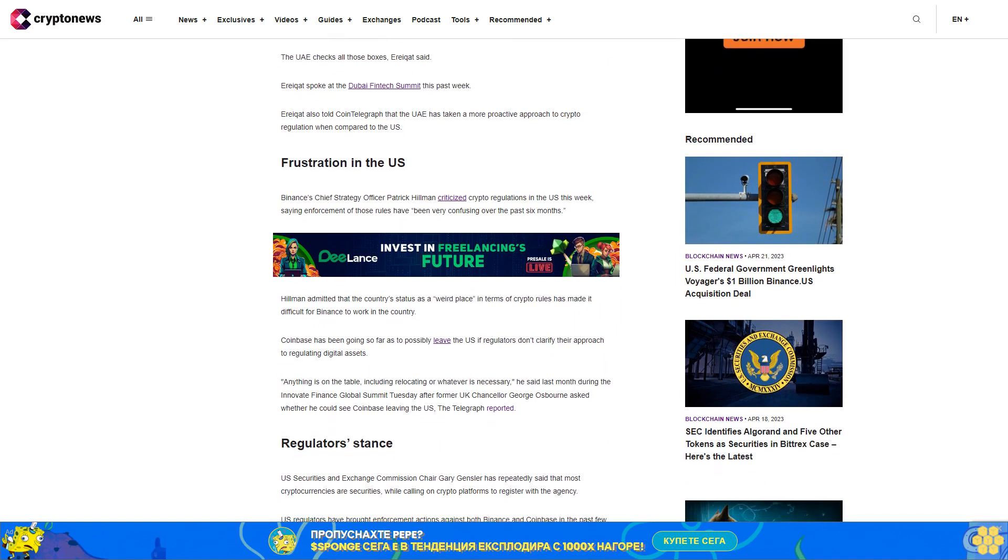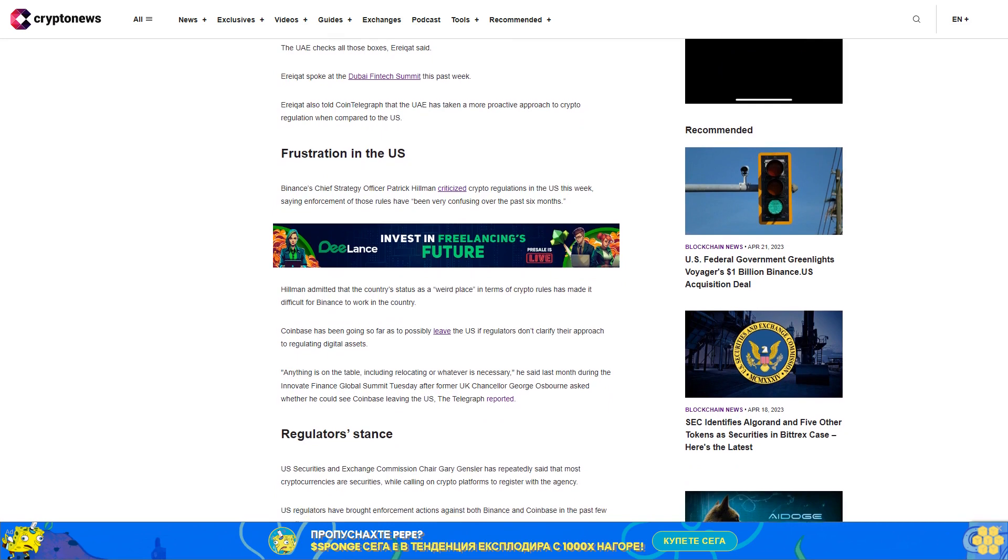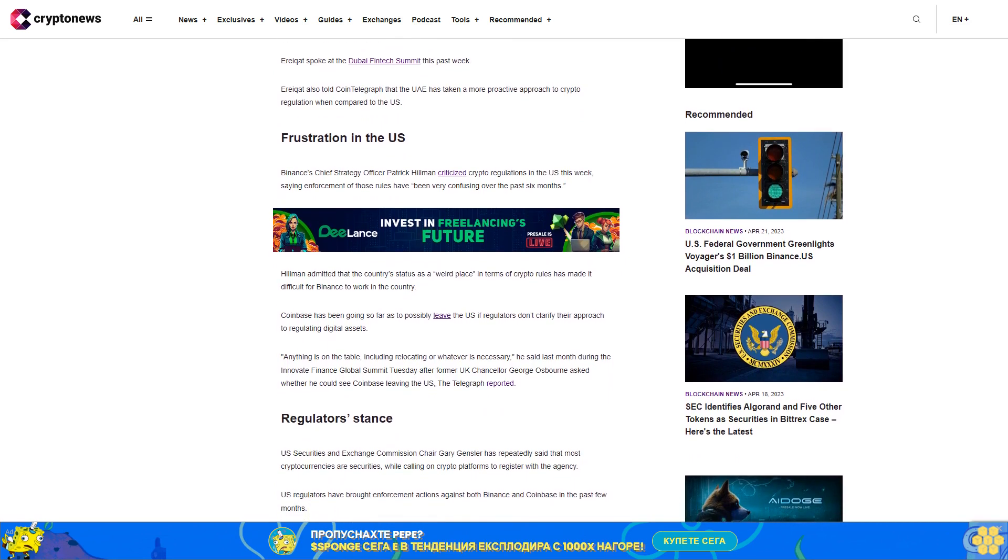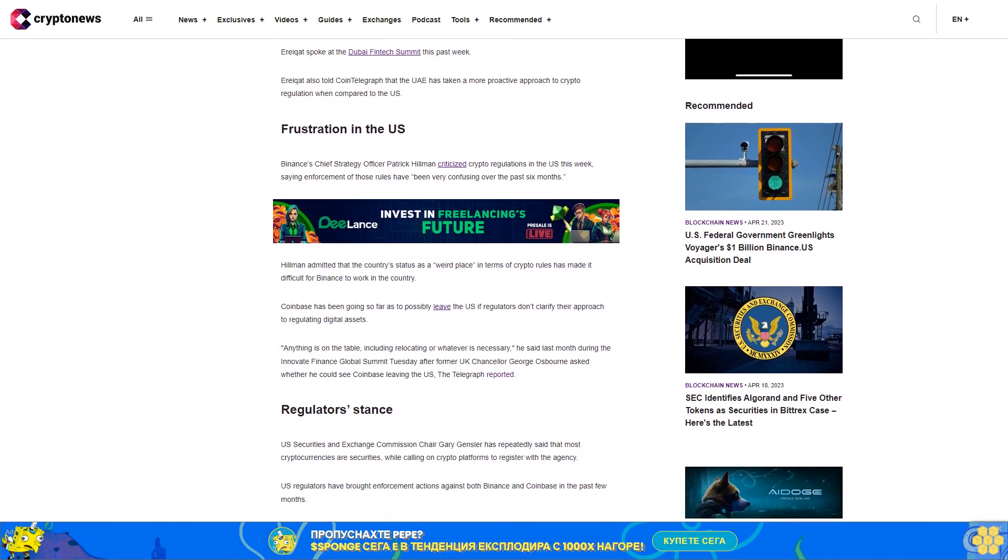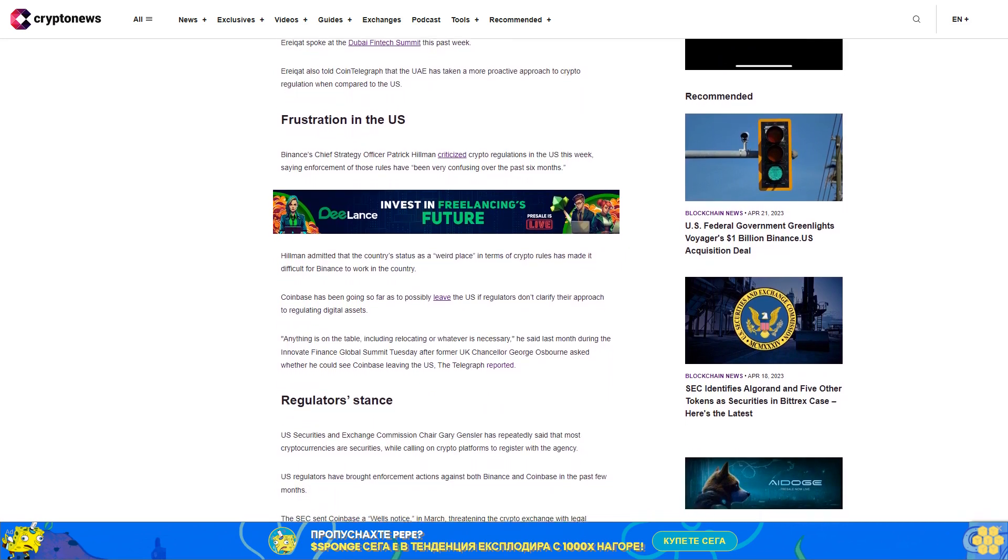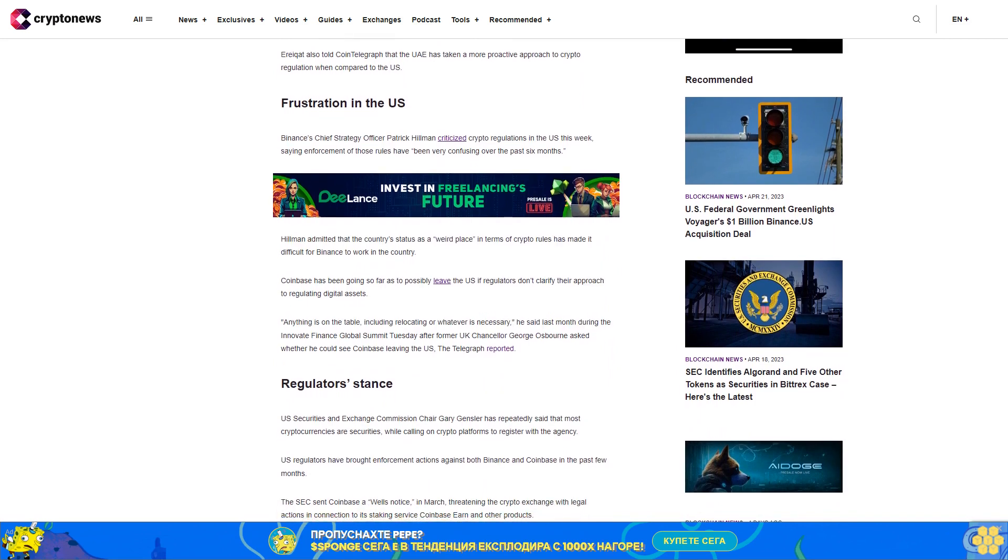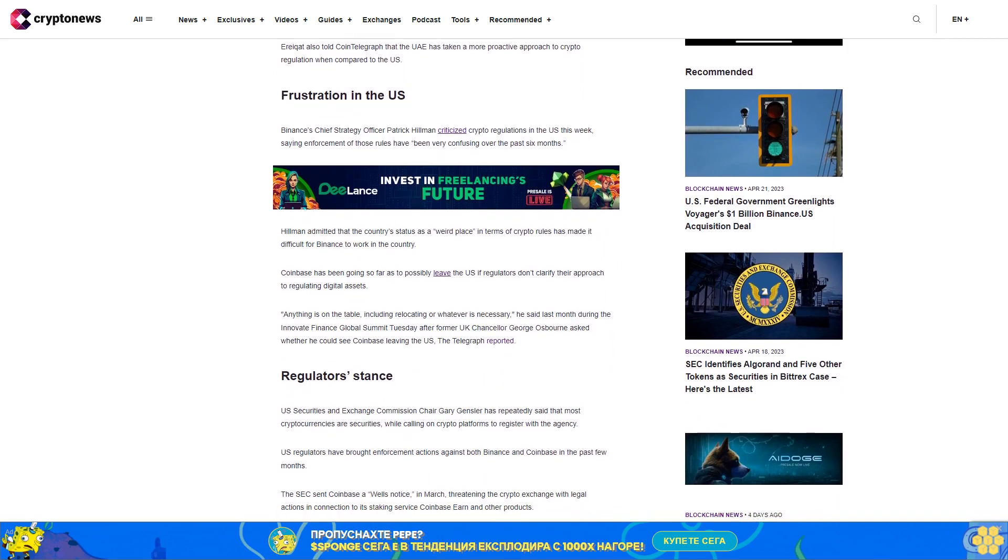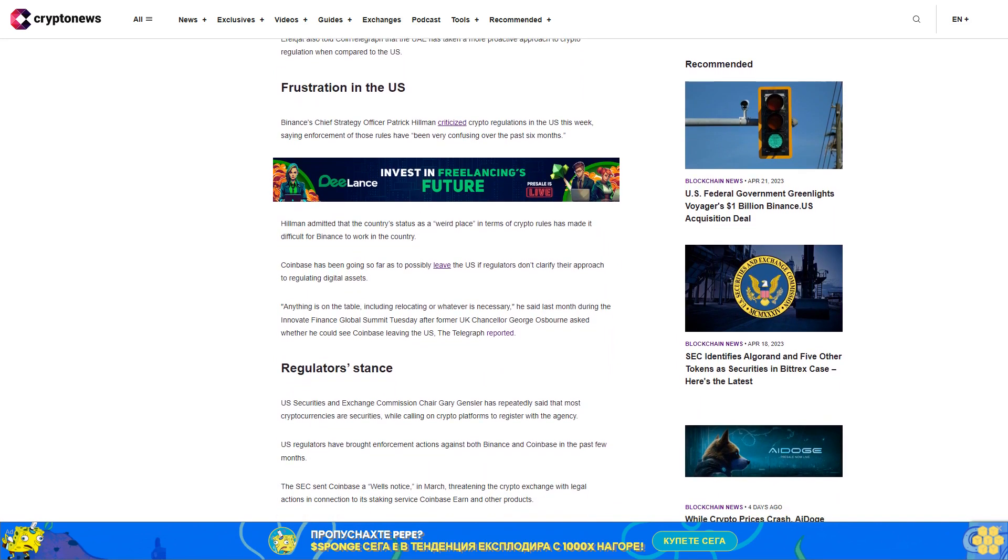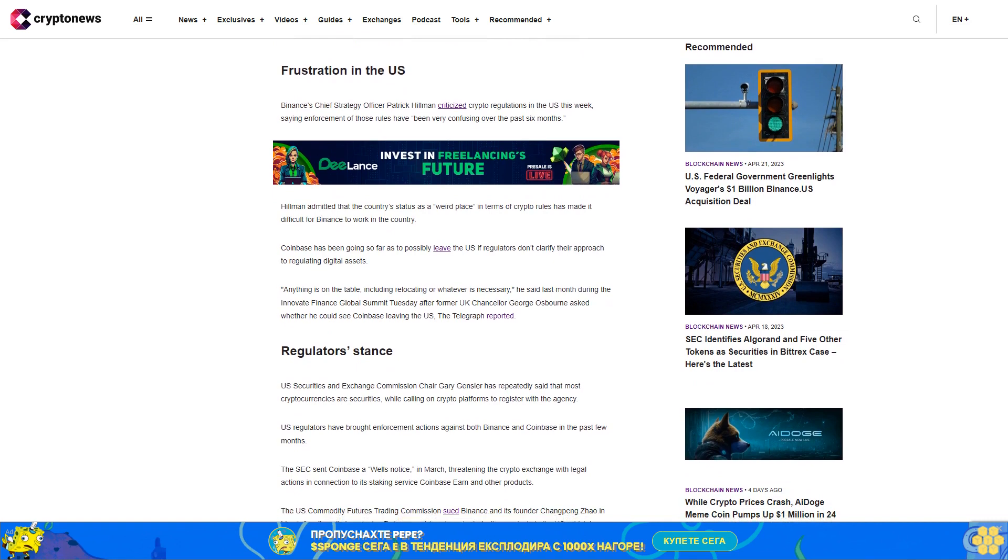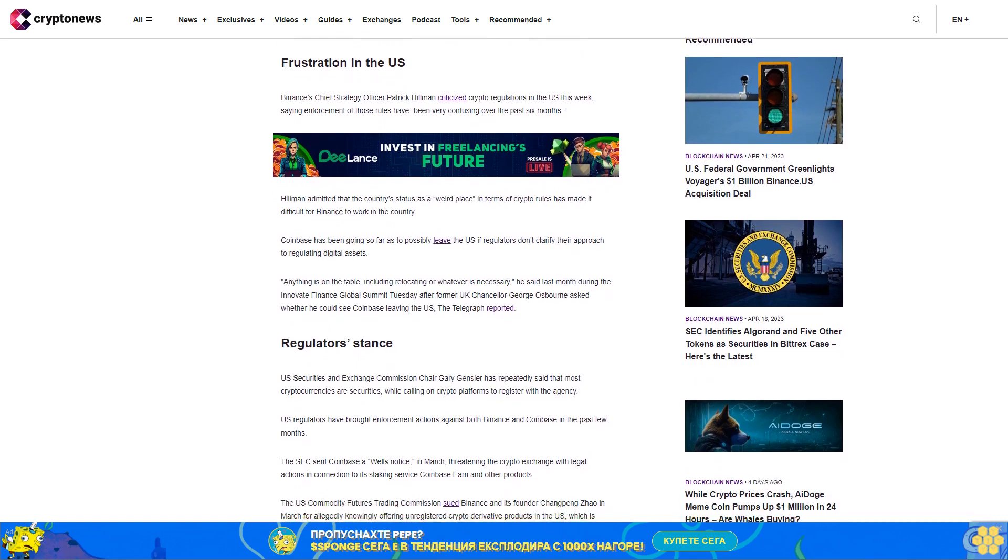Anything is on the table, including relocating or whatever is necessary, he said last month during the Innovate Finance Global Summit Tuesday, after former UK Chancellor George Osborne asked whether he could see Coinbase leaving the U.S., The Telegraph reported.